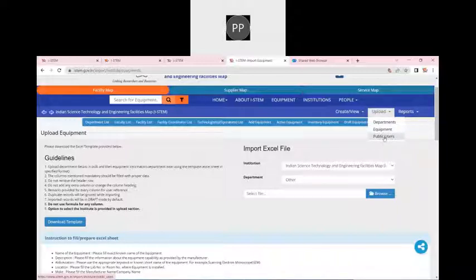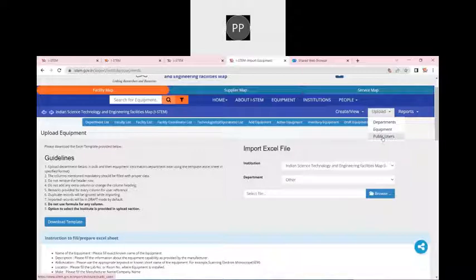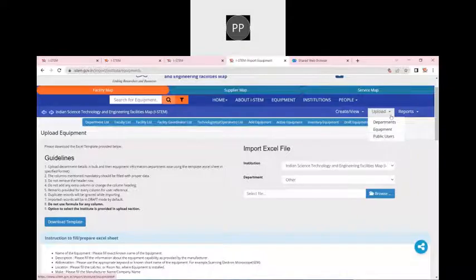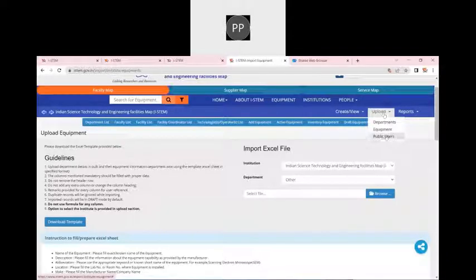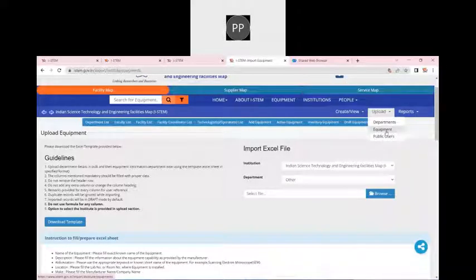In your laboratory, if you have public users — maybe 20 international or national users — you just need to provide their name, email ID, and contact details. Their login ID and credentials will then be sent to them, and they can use the iSTEM portal for booking. Public users can only be uploaded by IN or IR; departments can only be uploaded by IN or IR; equipment can be uploaded by the department admin and even by faculty.